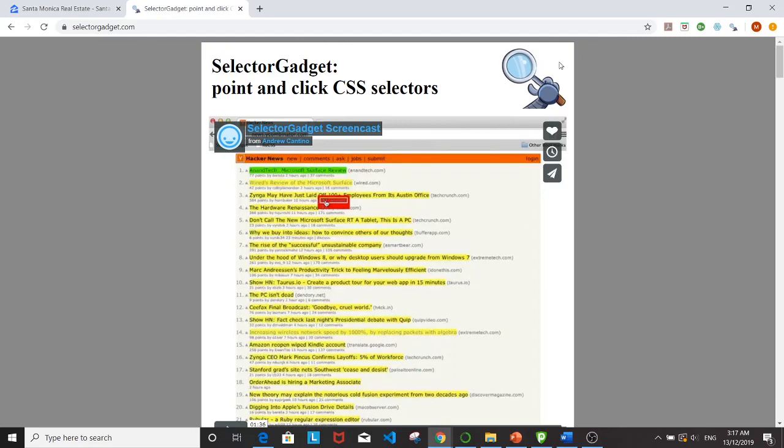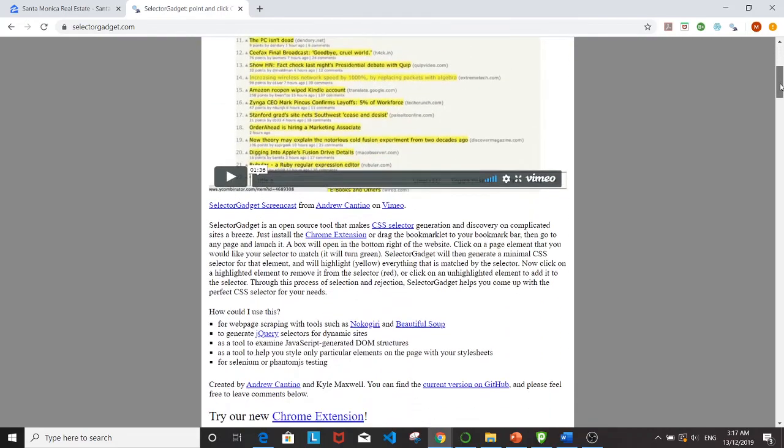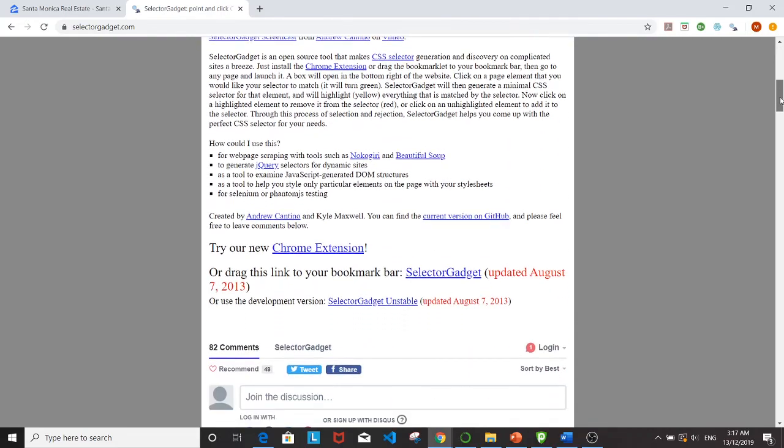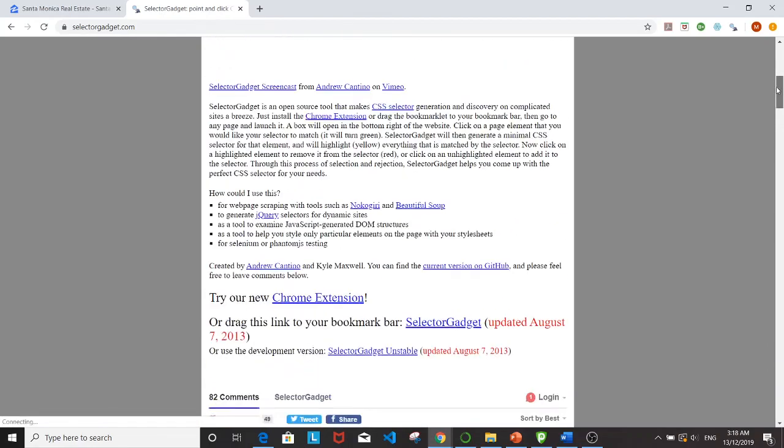This is where you can download and install the extension on your Chrome browser. It's a pretty easy step-by-step installation process from this page.